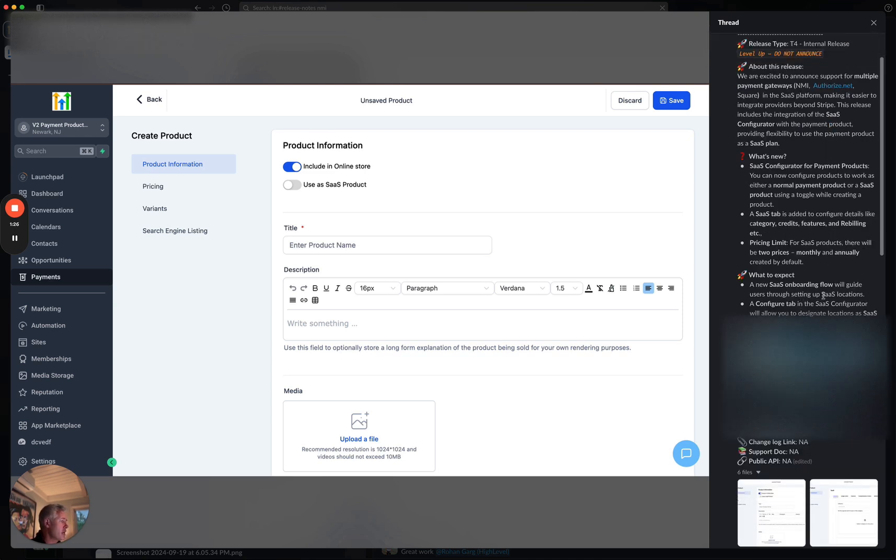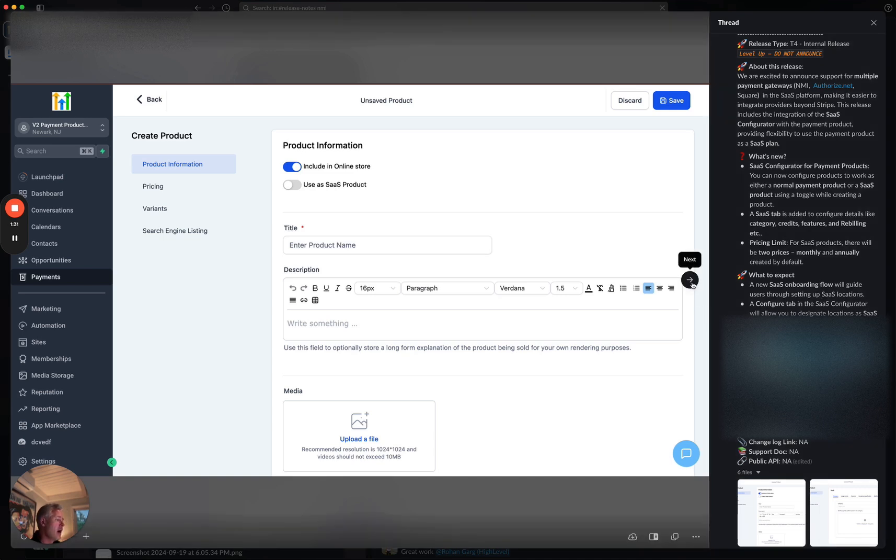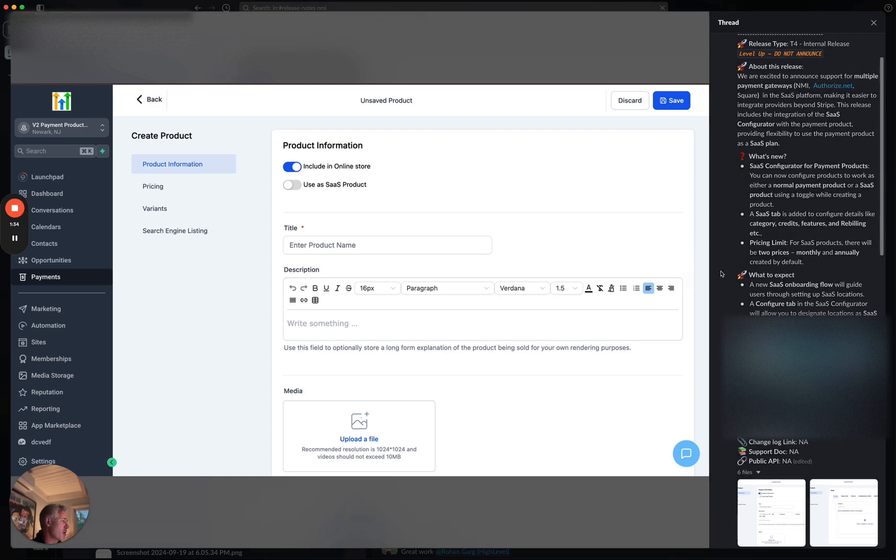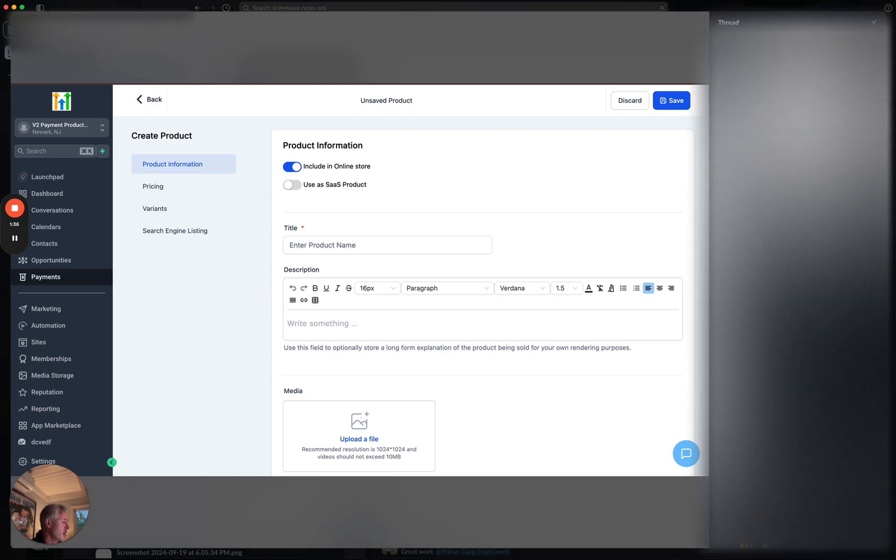What to expect? A new SaaS onboarding flow guide will bring you through how to set up those SaaS locations. Ah, I see what they're doing here. They've made it also a lot easier to create SaaS products. So that's what I'm missing here.